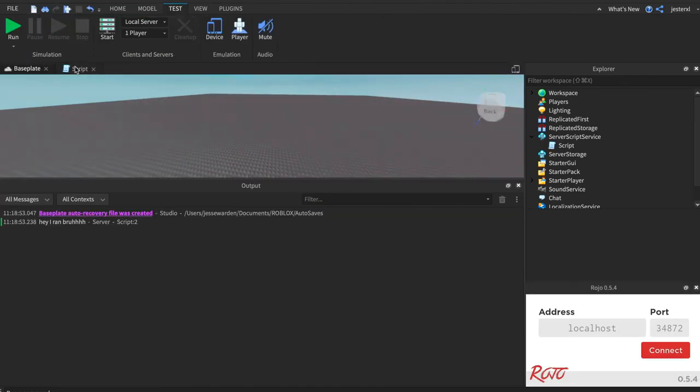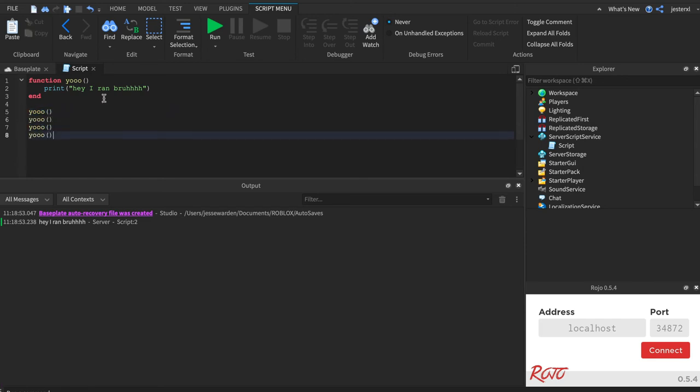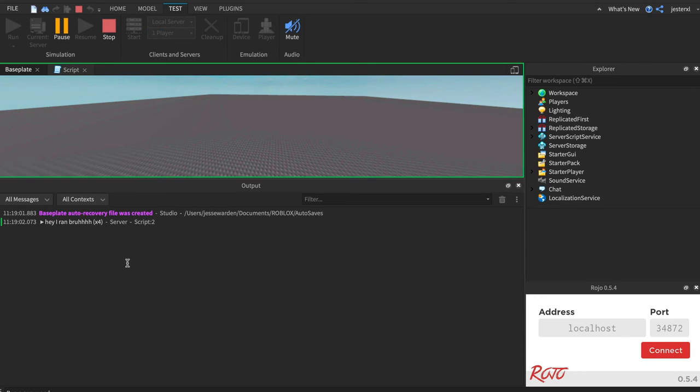The cool thing about functions is they're reusable, so you can call them multiple times. Roblox is actually optimized so that if you have a log function that runs over and over, it'll just put them all together. See how it says times four.